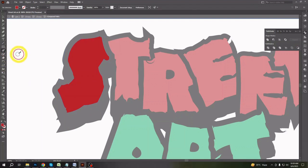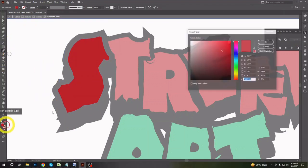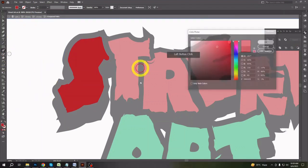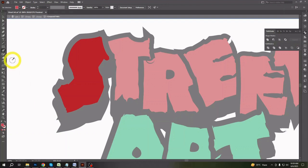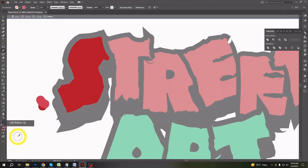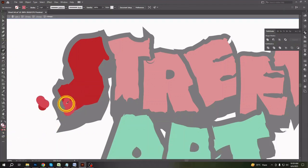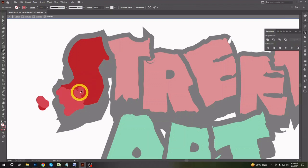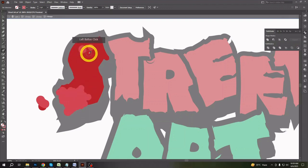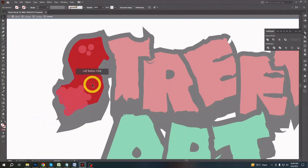Now let's play with the blob brush tool here. Select some lighter color of the font to shade the bottom part of every letter. Also put some light color on top of every letter to make it more realistic. Remove extra shapes with the shape builder tool as shown in the video.